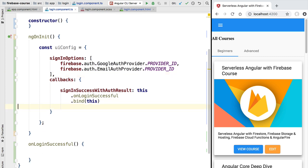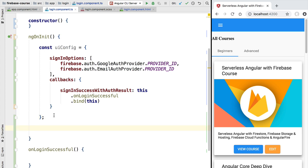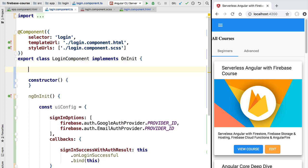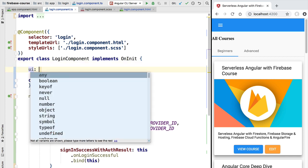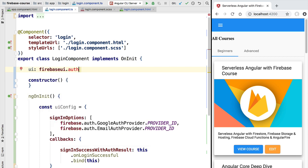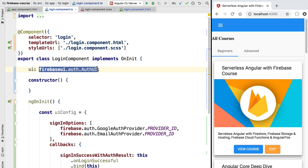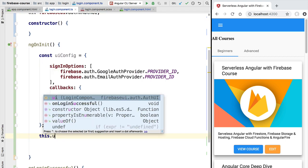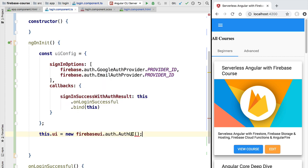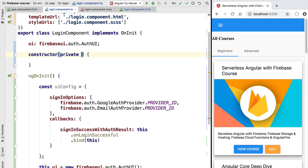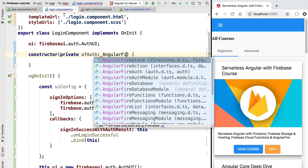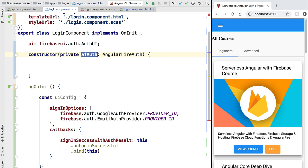With that, our Firebase UI config is ready. Now let's initialize the library. We define a new member variable called ui — this will be our Firebase UI instance. We assign it the type firebaseui.auth.AuthUI. We now initialize this member variable by calling the constructor function, which takes one argument: a reference to the global Firebase SDK authentication service.